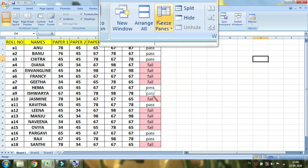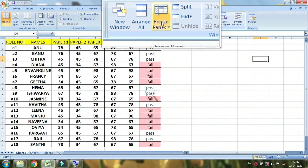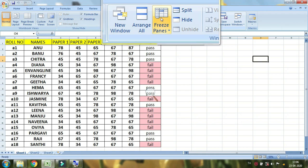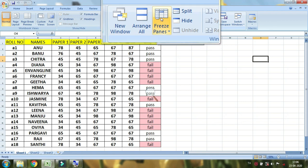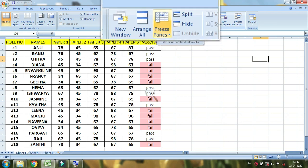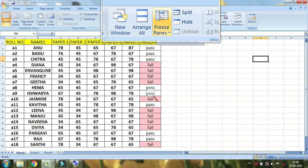Now, freeze panes. You can find the definition of freeze. As you can see, the rows and columns are on the side. So, you can freeze. It will freeze because it will freeze.